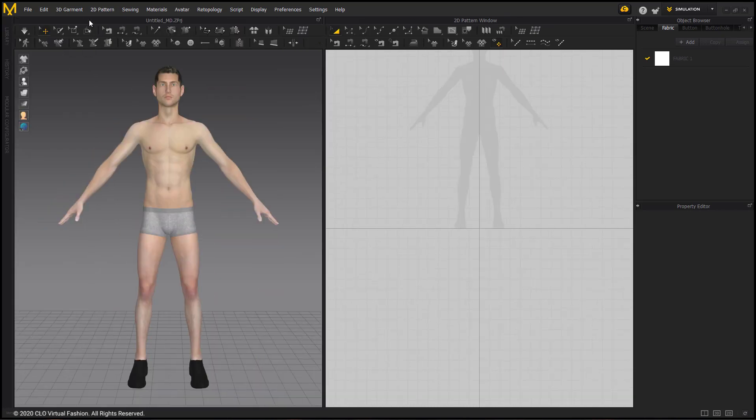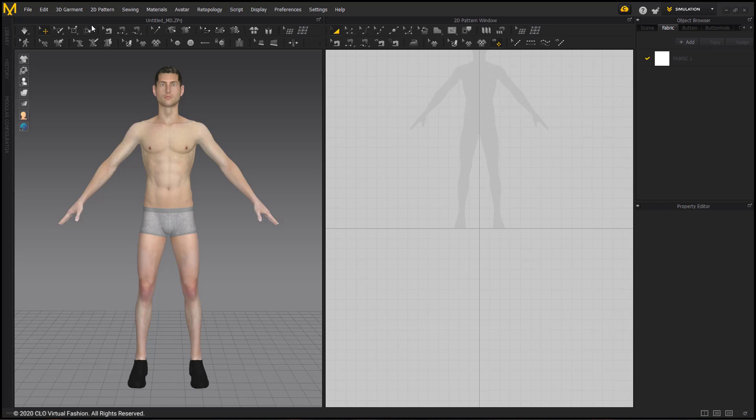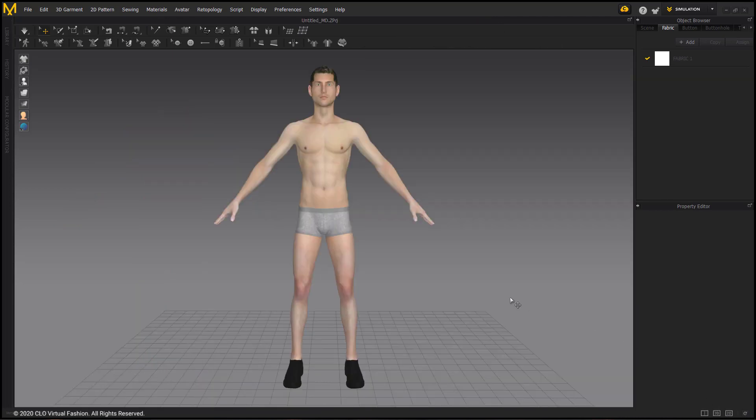Now that my avatar is input into the workspace, I will be working exclusively in the 3D window for the majority of the drafting. So I'm going to go to the bottom right-hand corner and select 3D Window Only. This closes the 2D window and gives me more space to work in the 3D window.